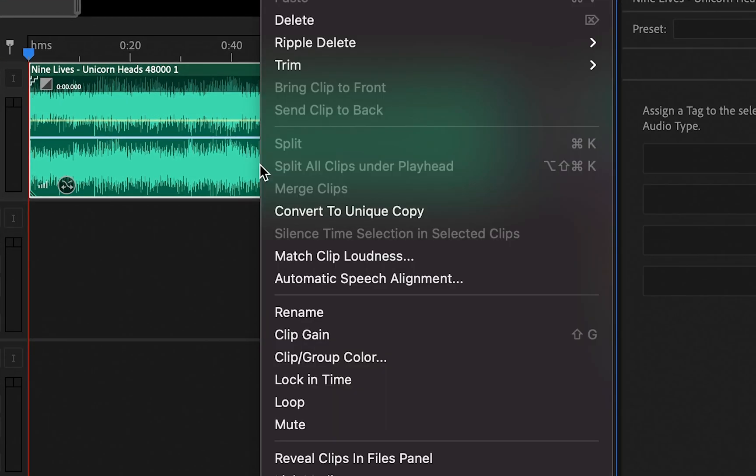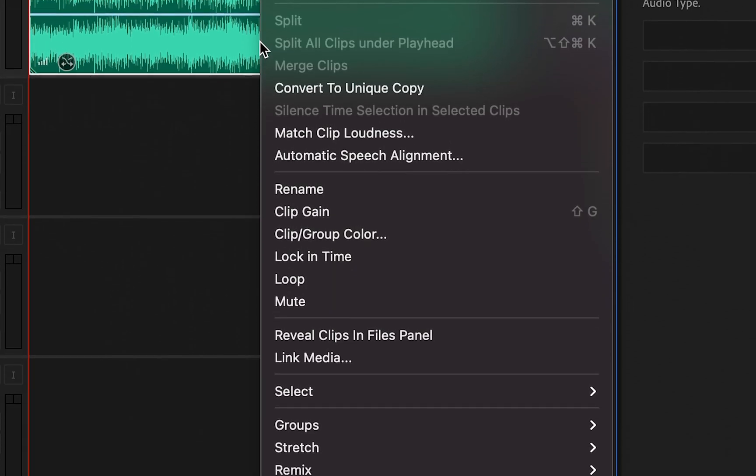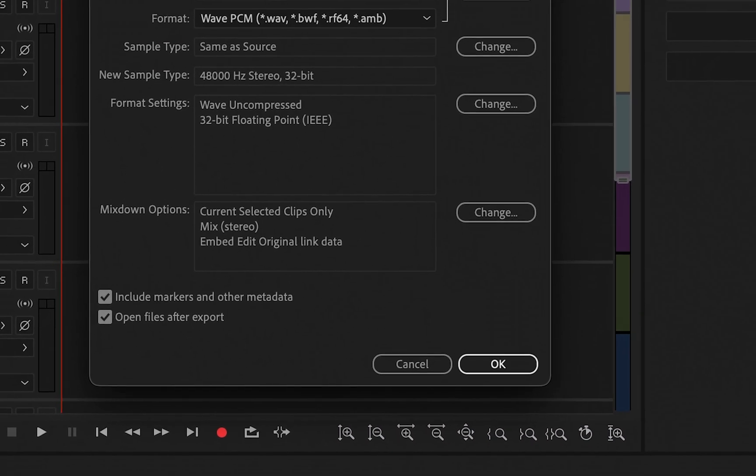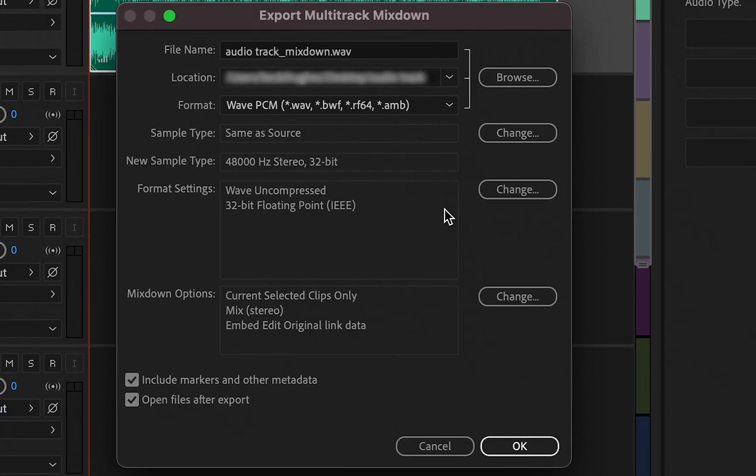To save it, we just right click, click export mixdown and click selected clips. It's going to bring up this window.